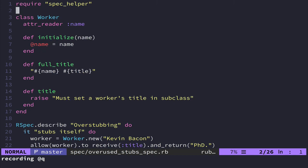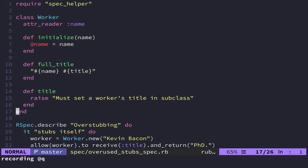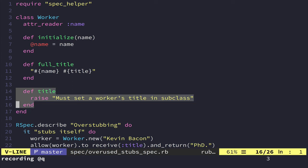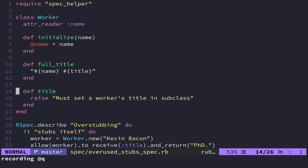So in this particular case, what we've got is we have this class that is a worker and it's written in such a way that it's supposed to be a parent class. Like you would have other occupations inherit from this. So you could have a doctor or a PhD or a dentist or whatever inherit from this.